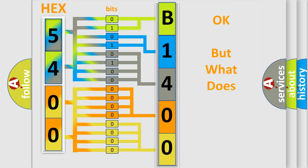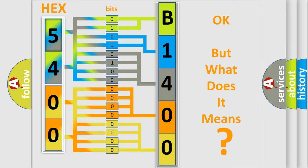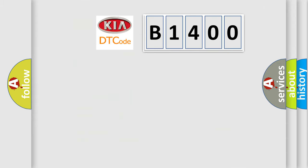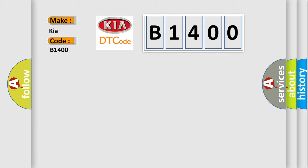The number itself does not make sense to us if we cannot assign information about what it actually expresses. So, what does the diagnostic trouble code B1400 interpret specifically for Kia car manufacturers?